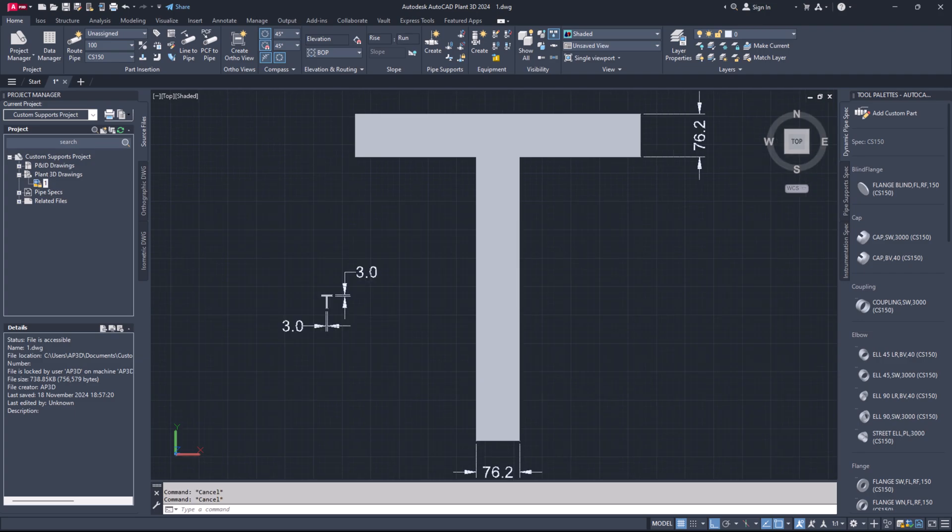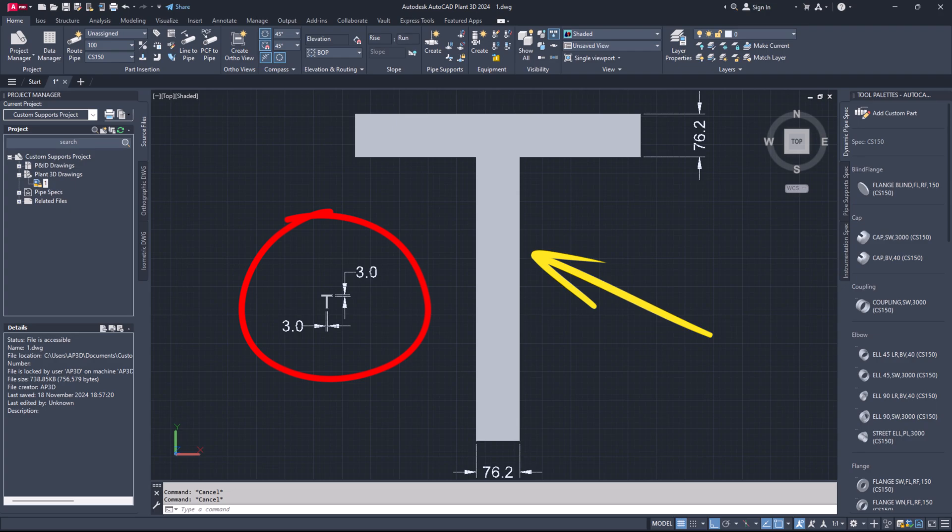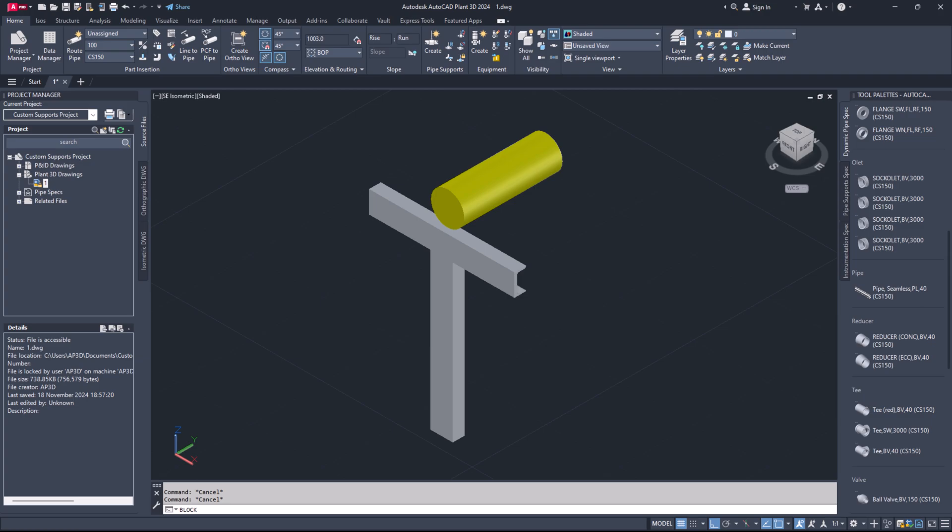Step 13. You will now see the size difference between the standard support member and your scaled support member. Step 14. Use the block command to save your custom support shape as an AutoCAD block.